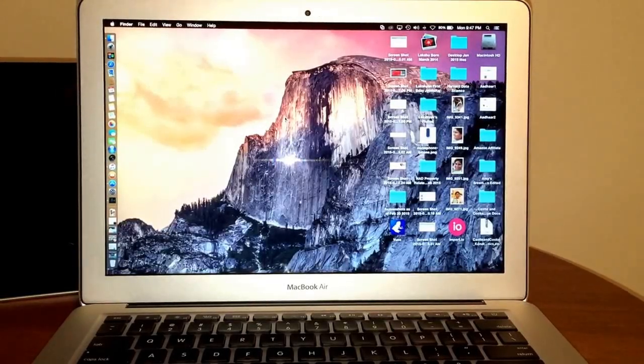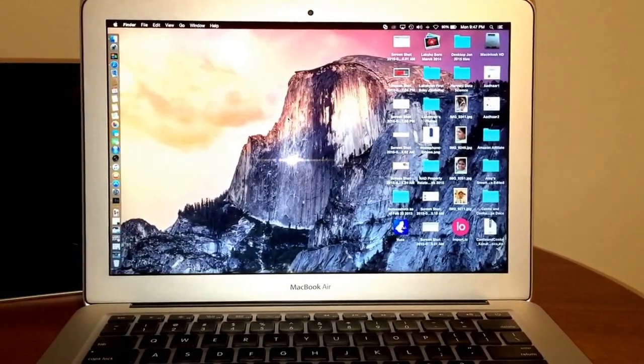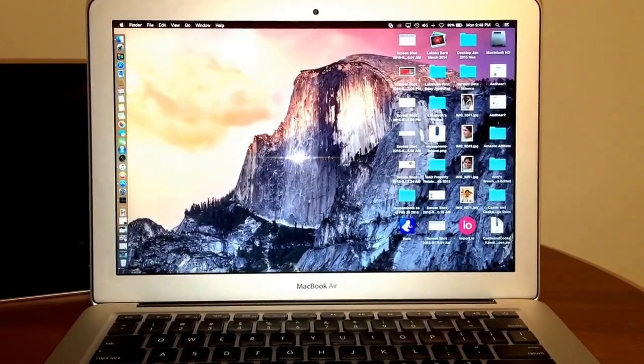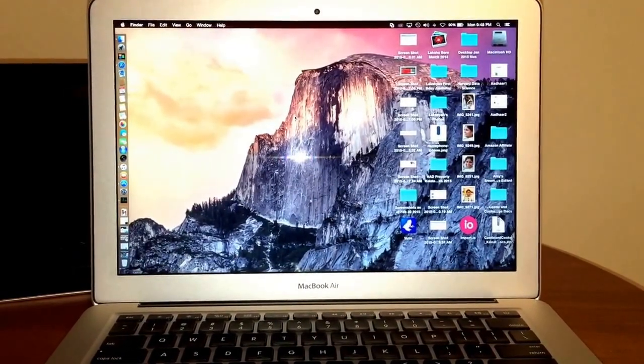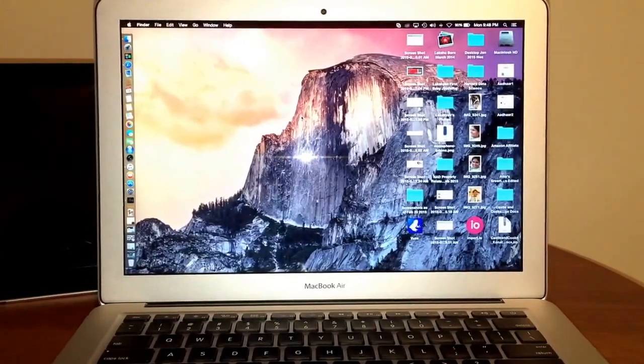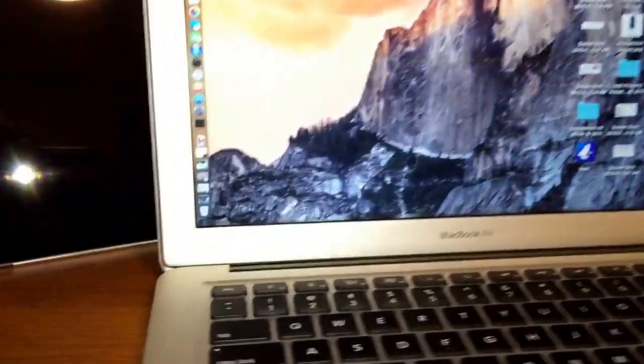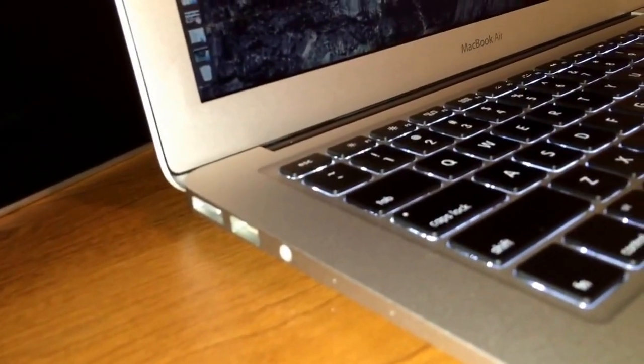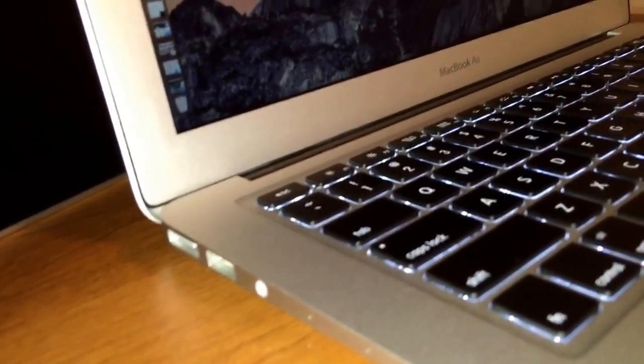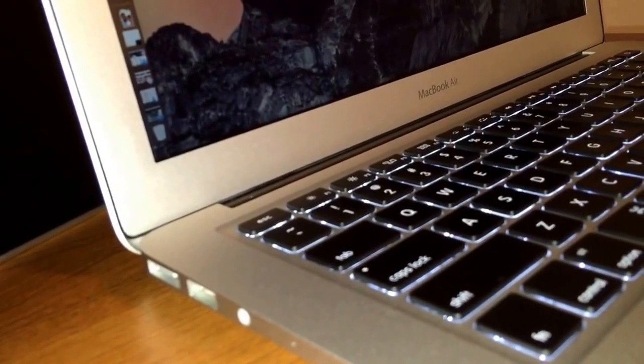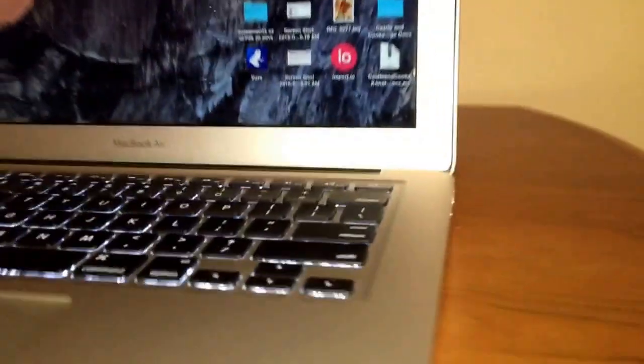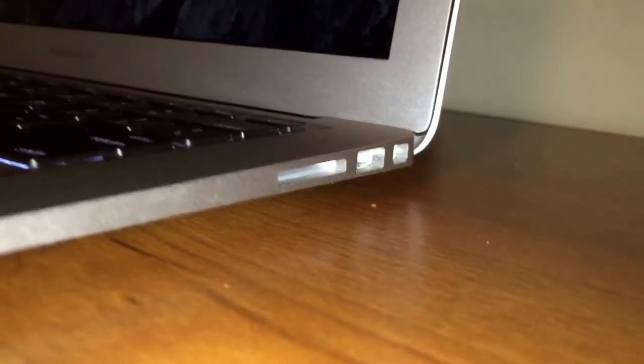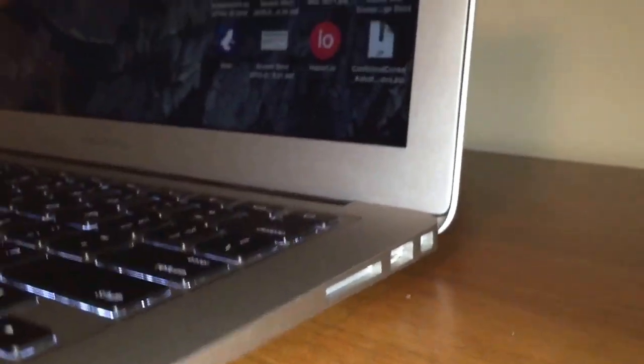So what you're looking at is a MacBook Air 2013 model, i7 processor and 8 gigs of RAM and 256 gigs of solid-state drive. The big pain point of a MacBook Air is it just has two USB 3.0 ports like all the MacBooks and one and only one display port.